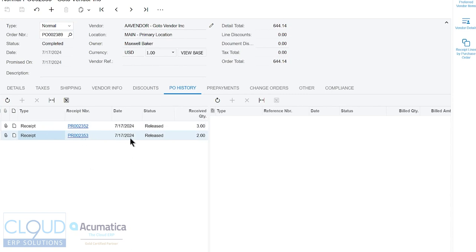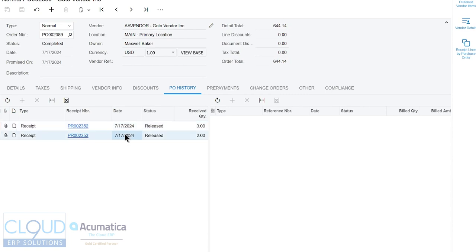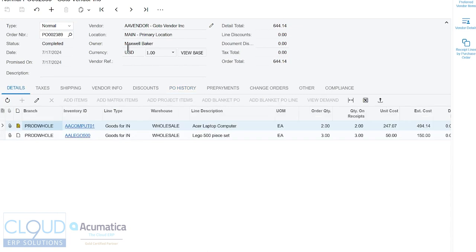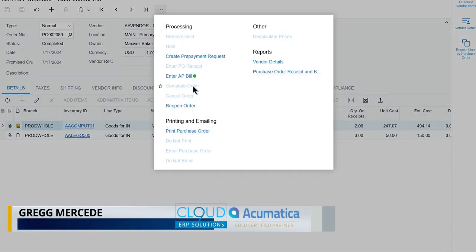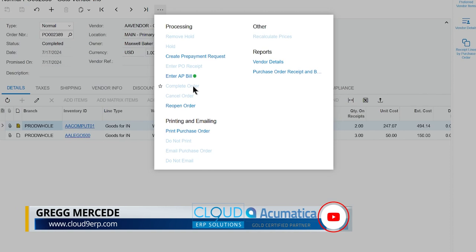If we go into PO history, you'll see that there's two purchase receipts that were responsible for receiving out all the quantities. You can get to them from here. So if you need to see a breakdown, these happen to have the same dates, but it might be helpful to know that we receive some of the quantities of this purchase order on this date and some of the quantities on this date. You can see that here.